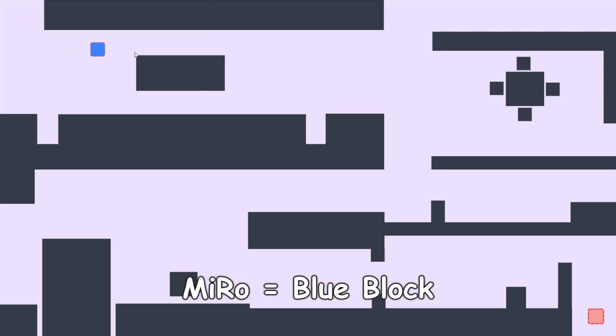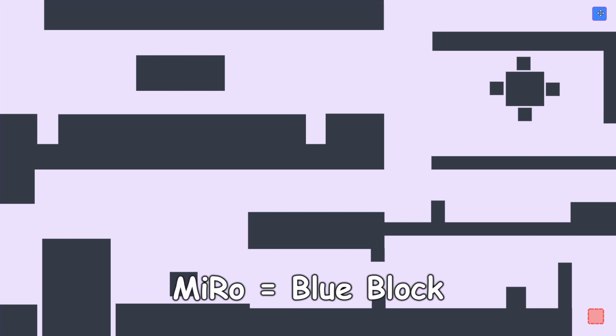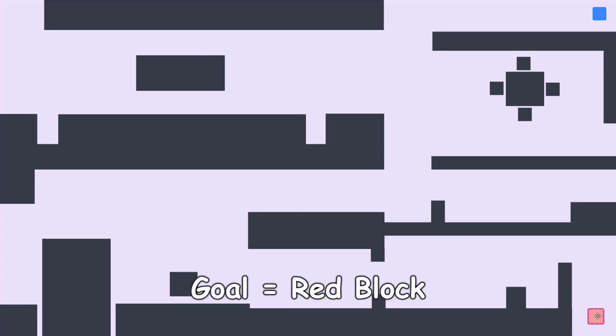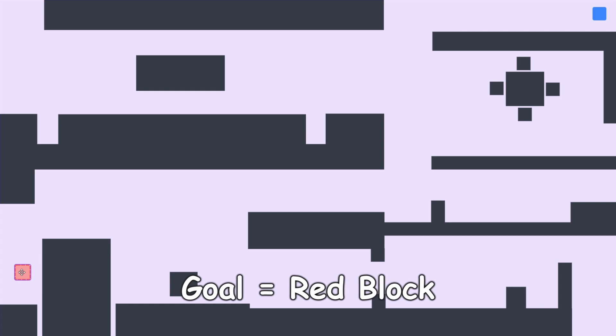I'll then take Miro, which is this blue block, and place him in this corner over here. I'll also take this goal block, which depicts where I want Miro to navigate to, and place it in this corner over here.